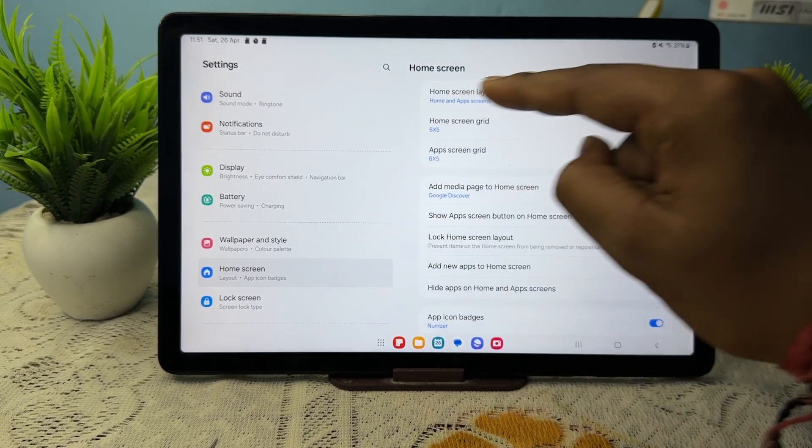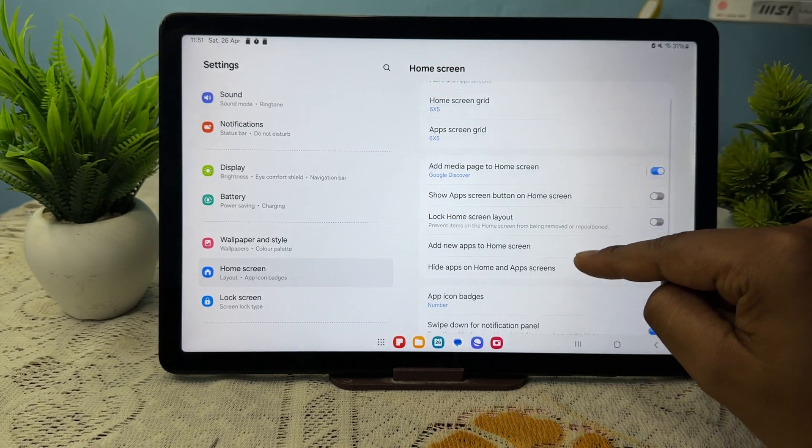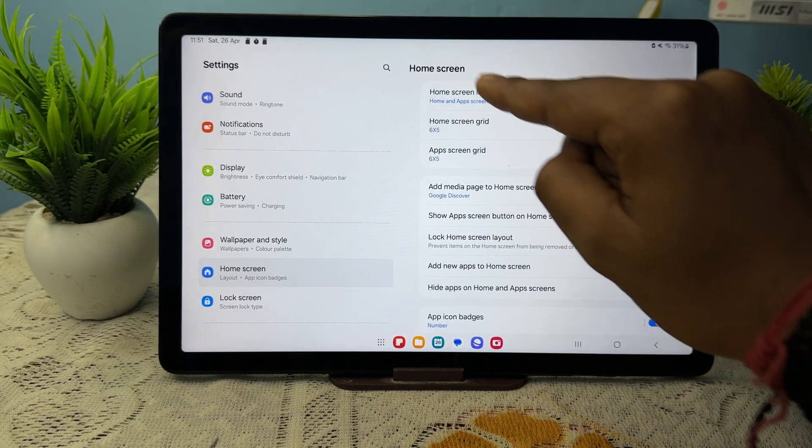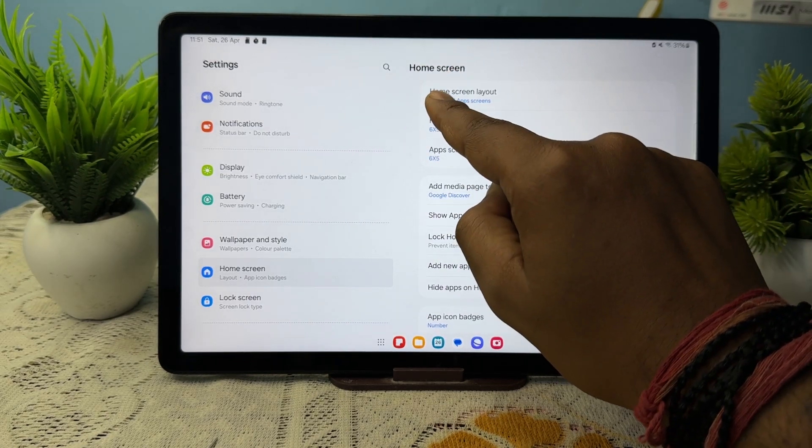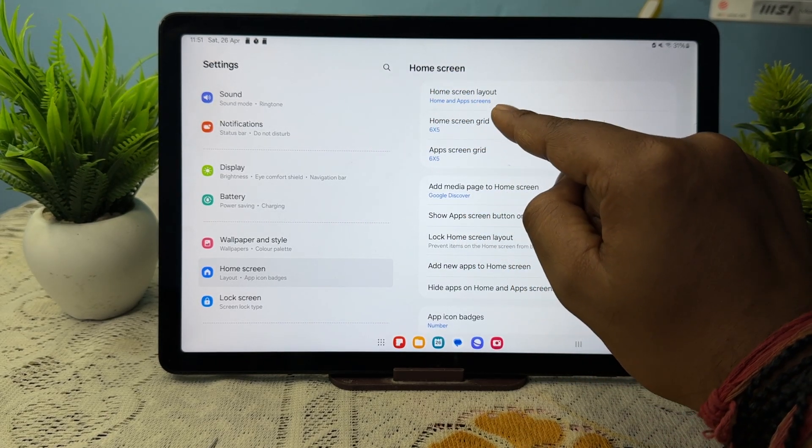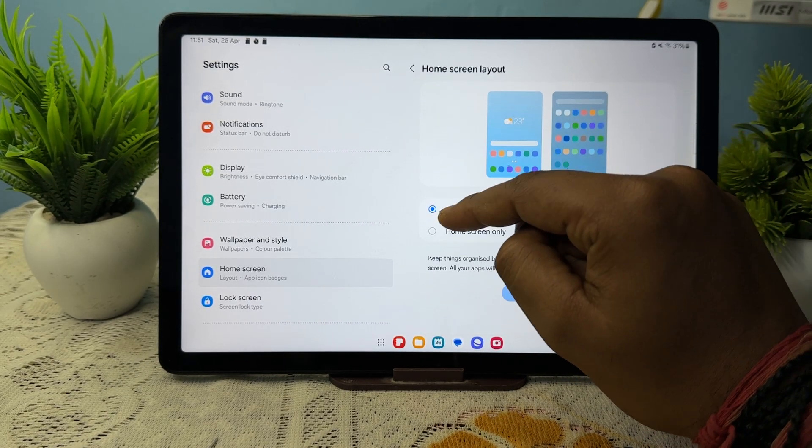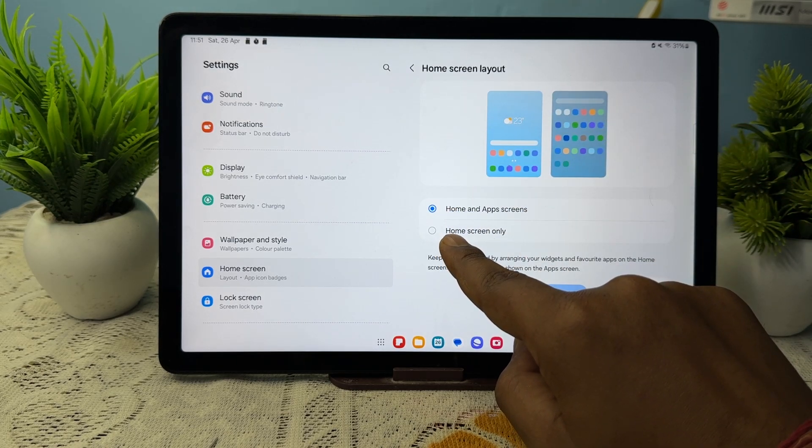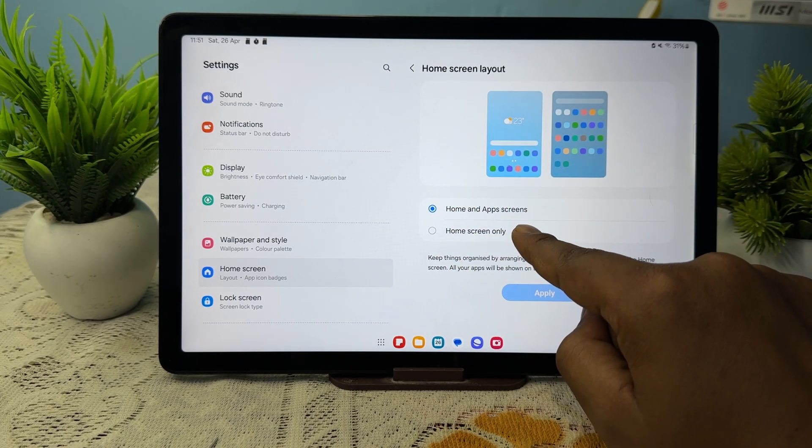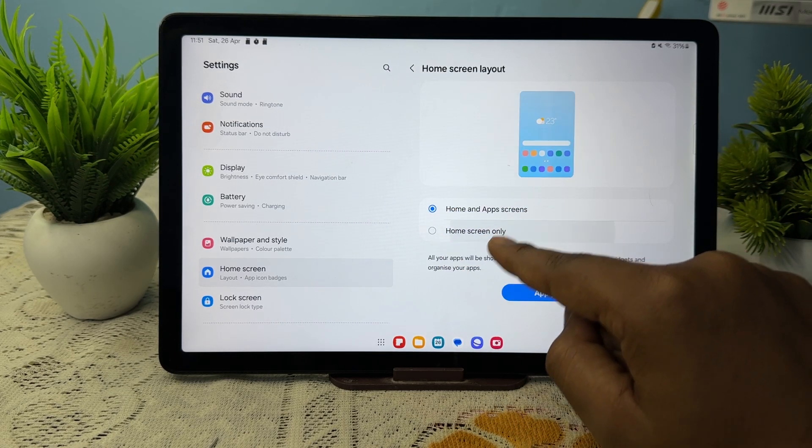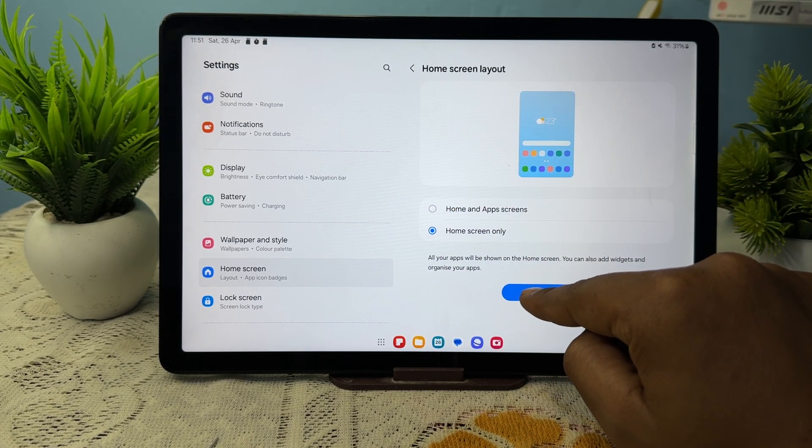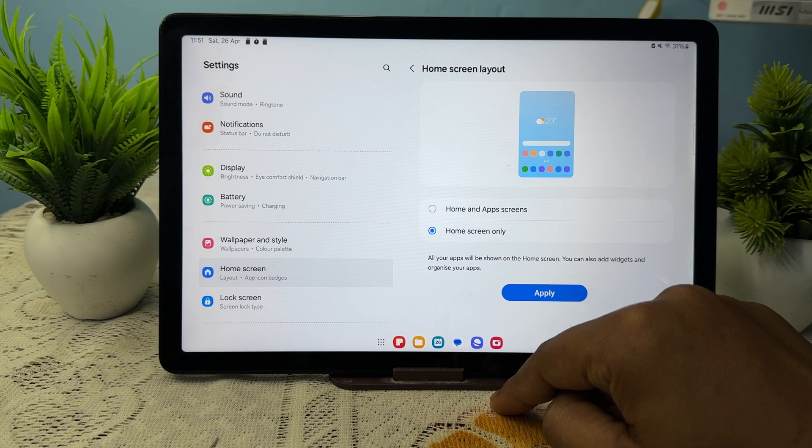In the home screen, move downward. Here you see the option of home screen layout. Then tap it and select home screen only. Just tap it and apply it.